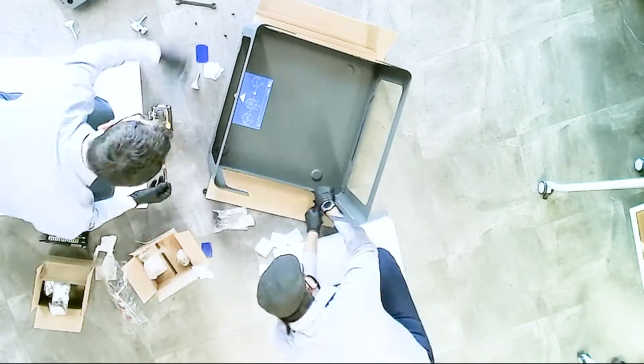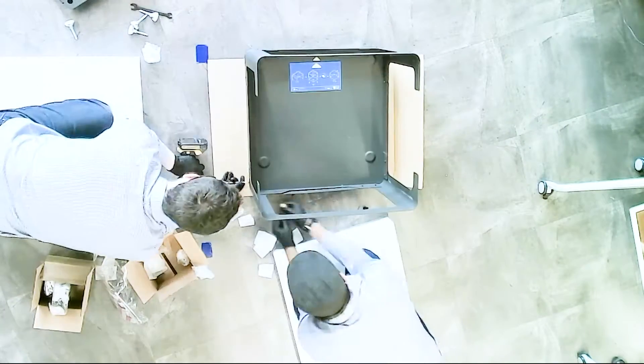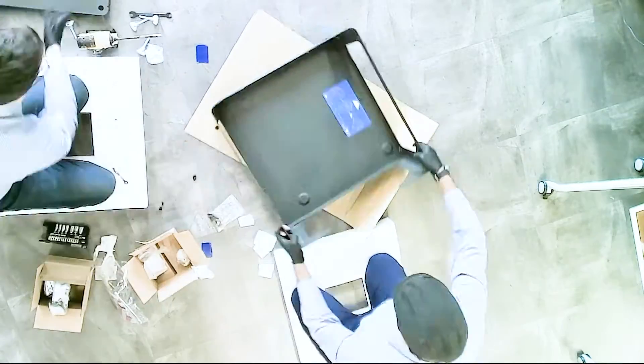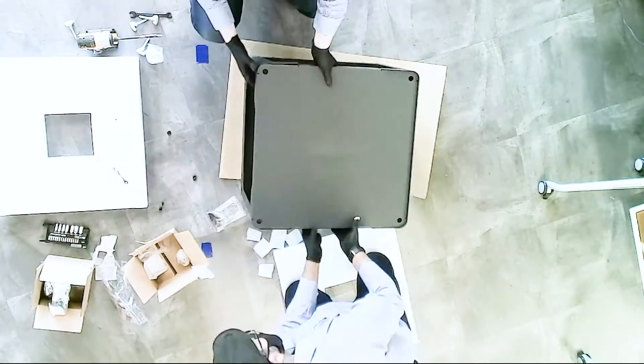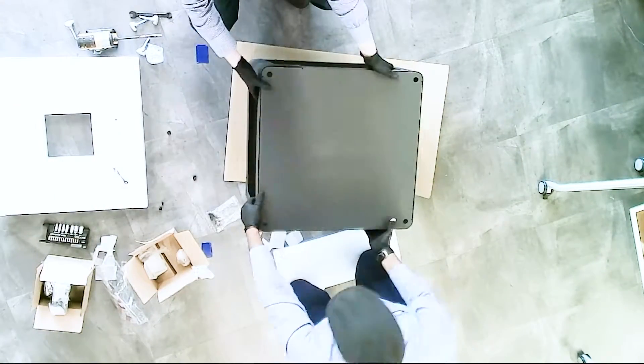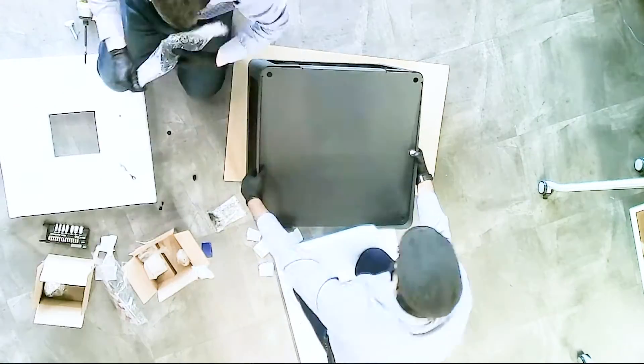The Fuse 1 is designed for minimal upkeep. A full-color touchscreen interface guides you through every step of printing and maintenance.